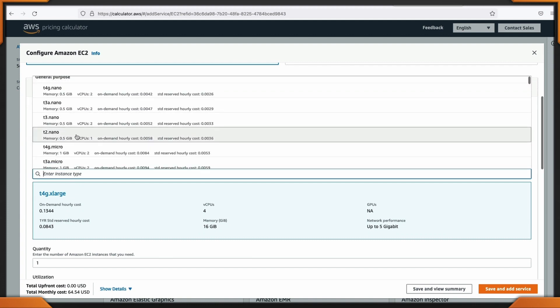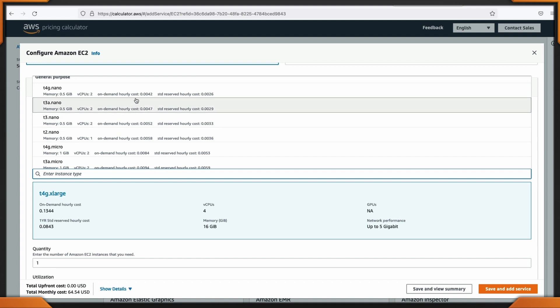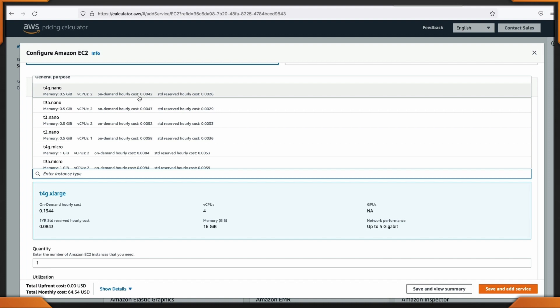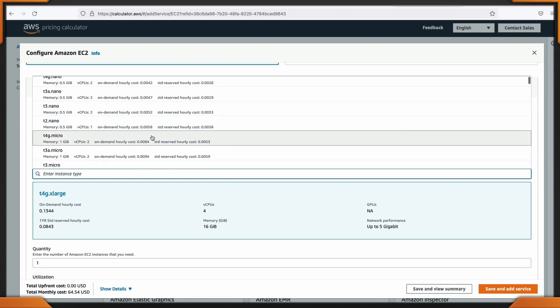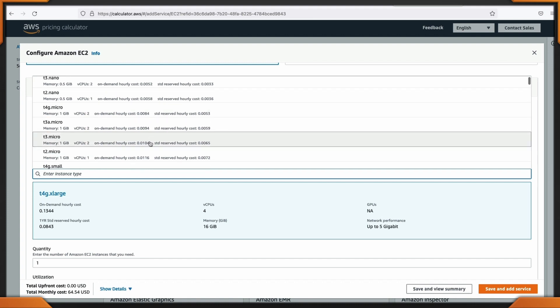For instance types, let's talk about the T2 Nano. Our T2 Nano is $0.0058 cents per hour. Now take a look at the T4G Nano, which is $0.0042 cents. Look at the cost savings — and you're still getting the same amount of CPUs and memory that are associated with the instance type.